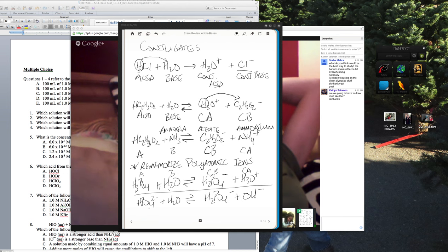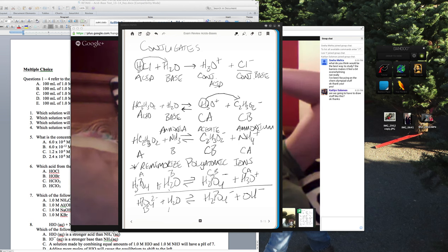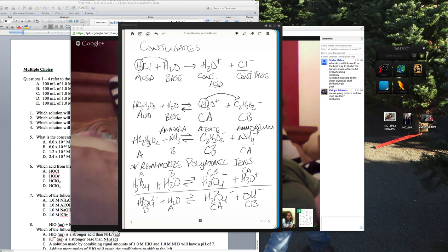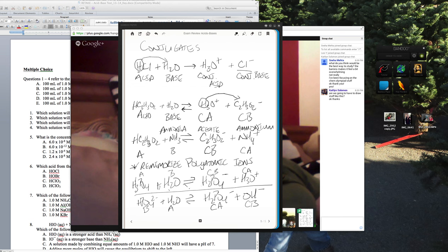In the top H₃PO₄ equation, H₃PO₄ is the acid and H₂O is the base; H₂PO₄⁻ is the conjugate base and H₃O⁺ is the conjugate acid. In the bottom equation, the roles switch. H₂PO₄⁻ and HPO₄²⁻ are what's called amphiprotic — they can either give up or gain an H. Pay attention to what happens to the other species to determine which is the acid and which is the base.